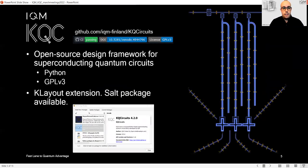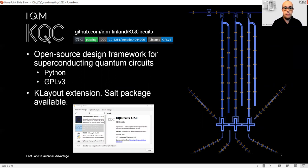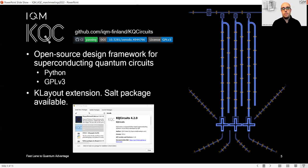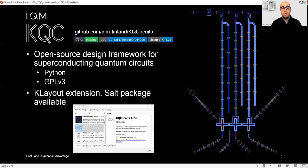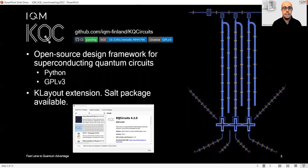KQCircuit is an open source design framework for superconducting quantum circuits. It is written in Python and licensed under GPL-3. It is a Klayout extension, so you must have Klayout installed to be able to use this tool. If you just want to try it out, I suggest you use the package manager inside Klayout. You will find this salt package already available, so you don't need to do anything except click on it and press install.